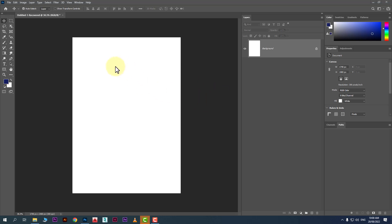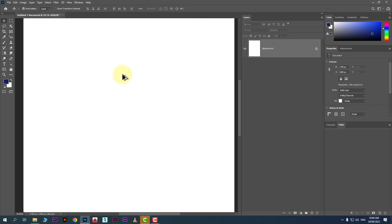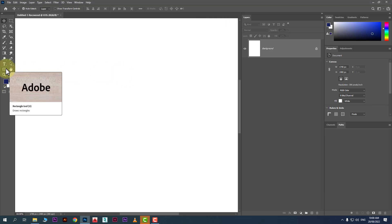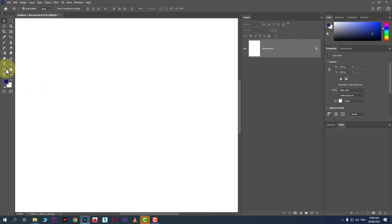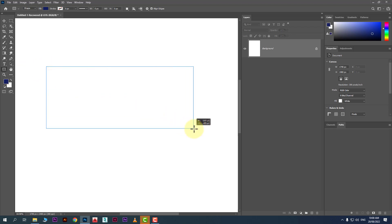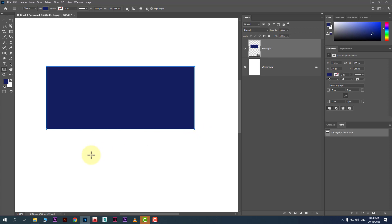Today we'll see how we can use shape tools in Photoshop. To use shape tools, go here — if you right-click you will see many shape tools: we have rectangle tool, round rectangle, ellipse, polygon. Take the rectangle tool and just draw a rectangle like this.